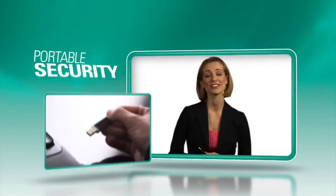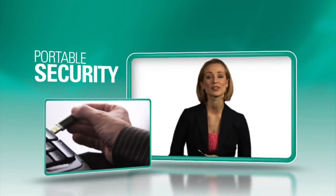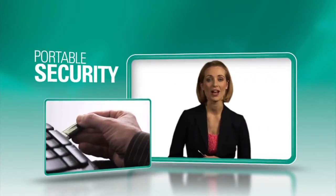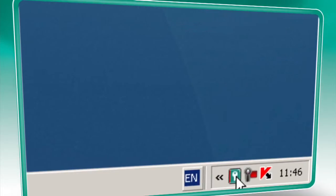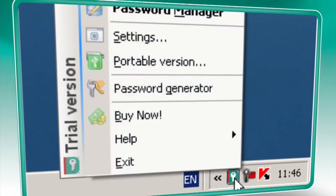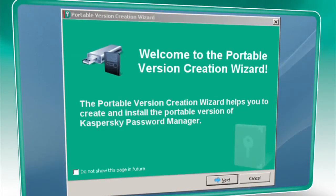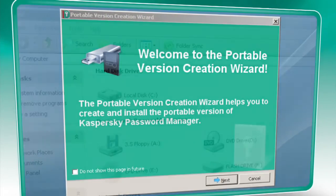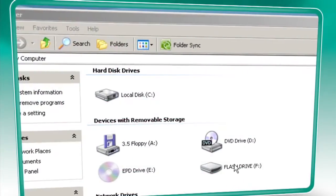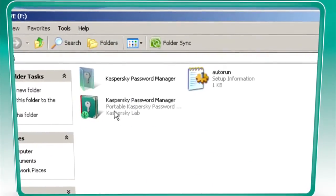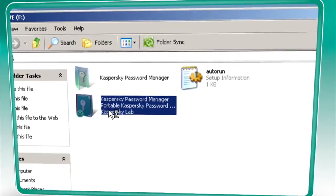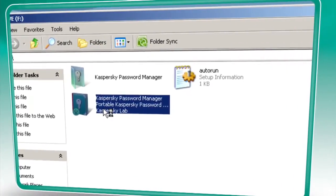So much of your life is spent online and on the run, so take the security of Kaspersky with you on a mobile USB device or flash drive. Plug it into any computer and access your password database without any installation or leaving any trace of your personal data behind.